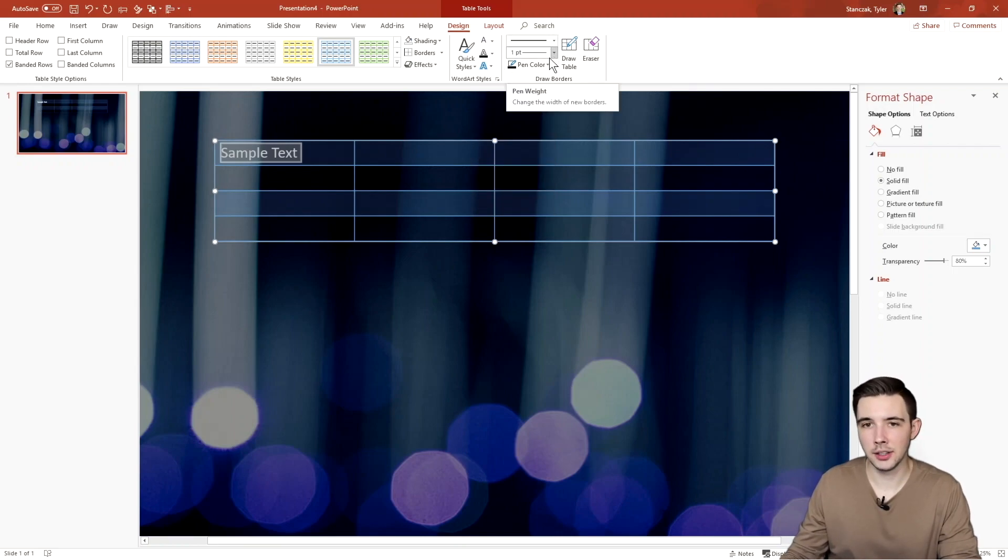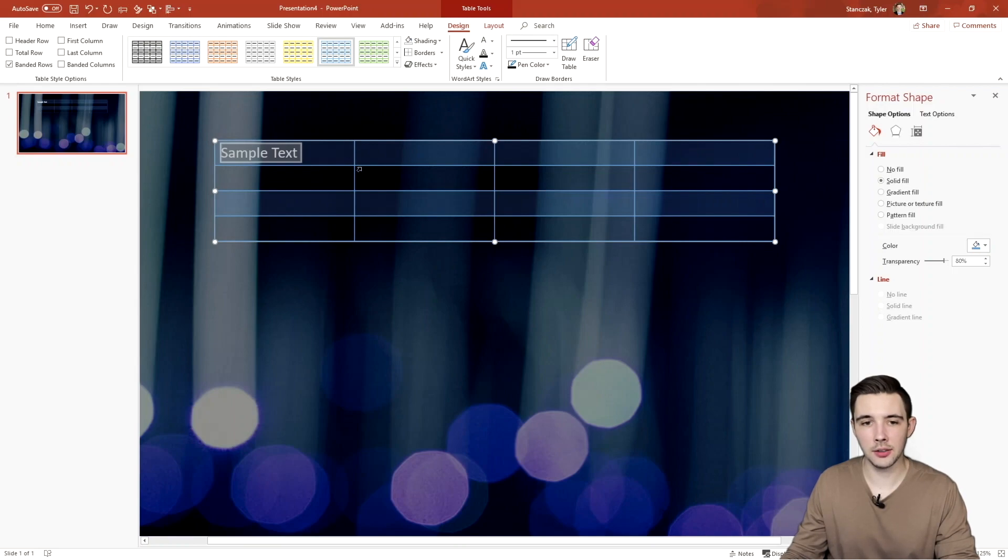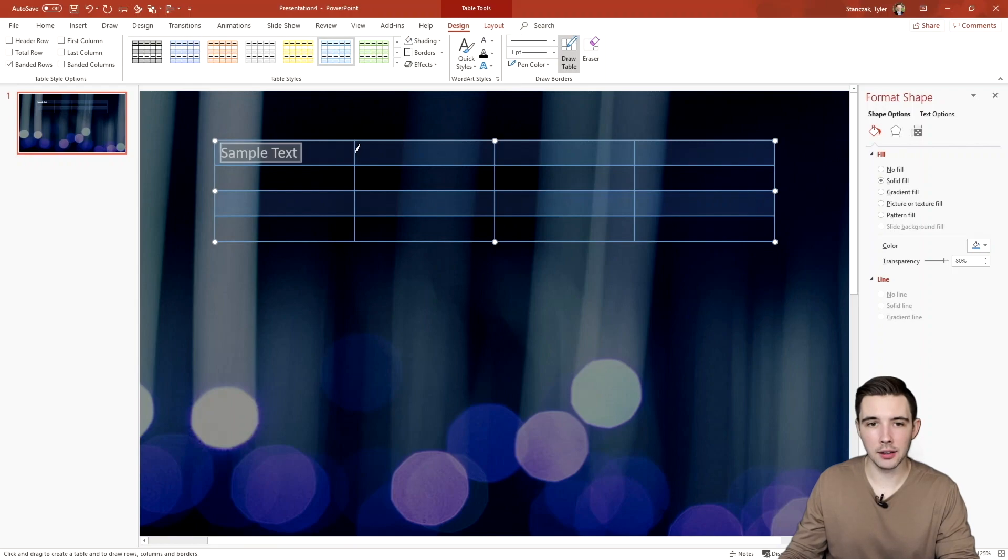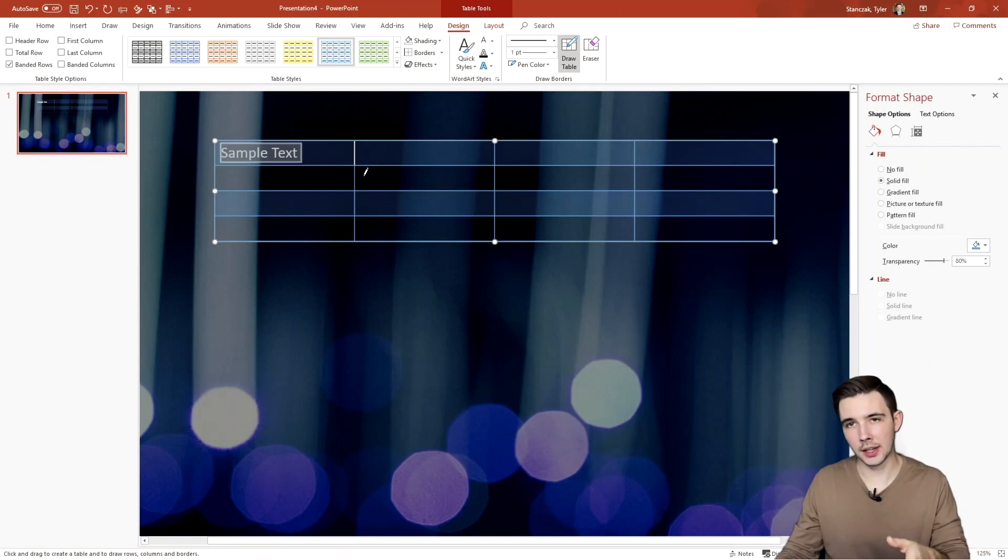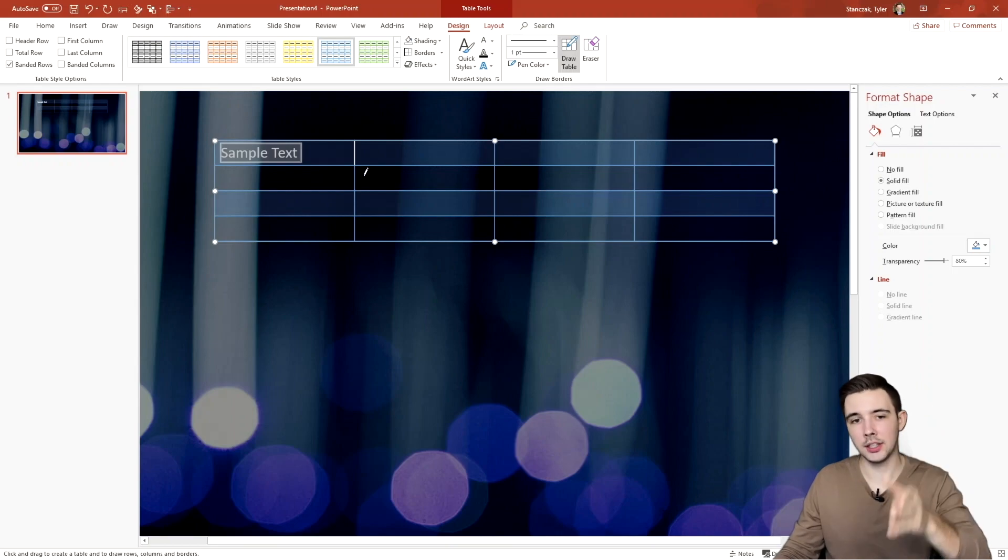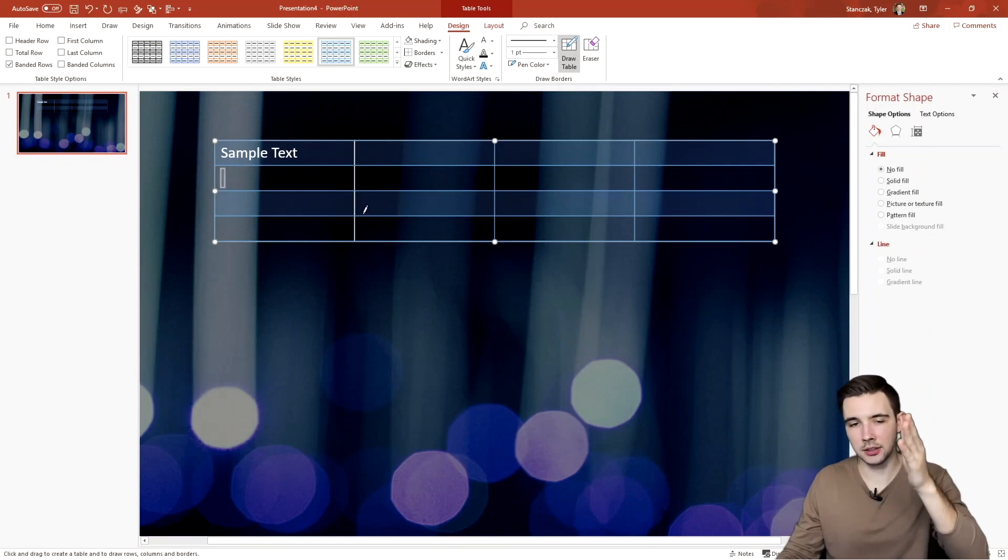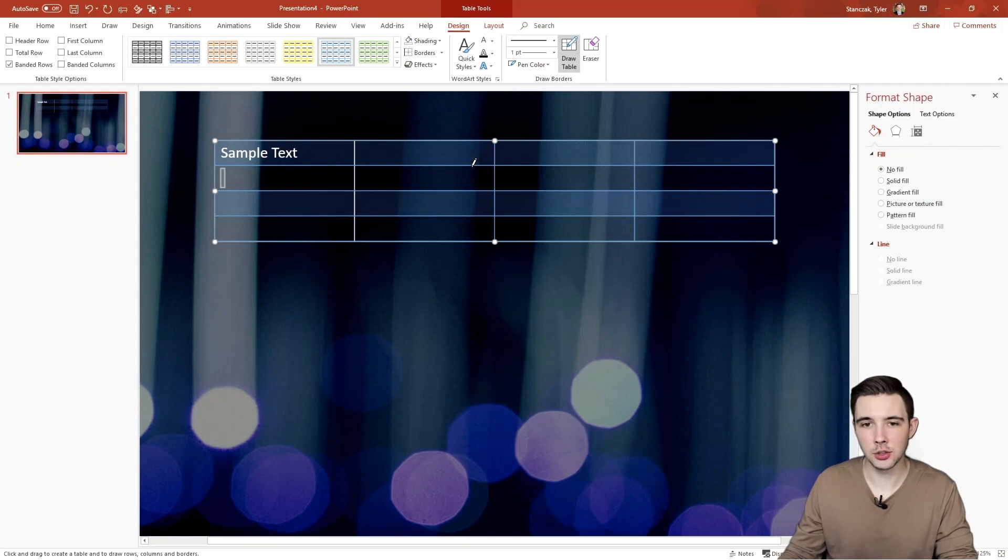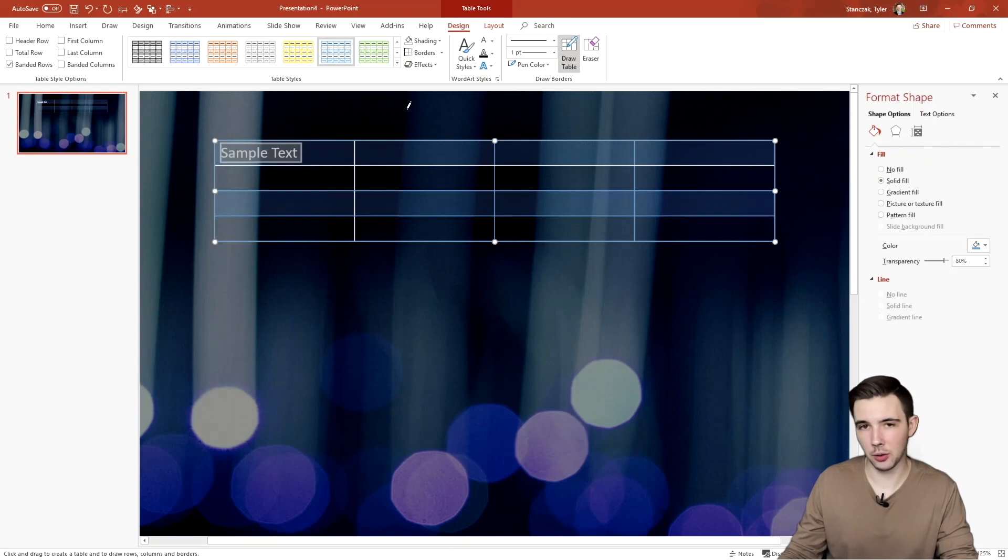And then here's another thing to know is this draw borders. So let's say you want this line right here to be white, I would then go here to pen color, pick white, and then I can click right here. And then it's going to change that border to be white. Now let's say I want that entire line to be white, click and hold, and then it will make that entire line white. You basically just have to draw what lines you want to be white by doing that.